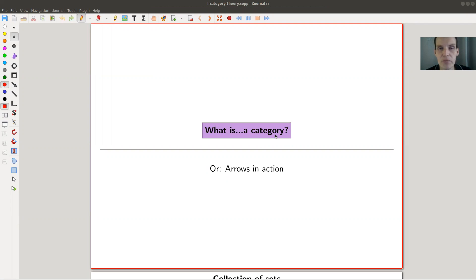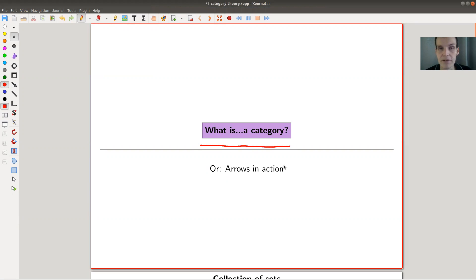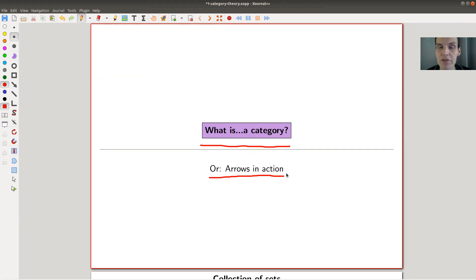Welcome everyone to my continuation of 'What is Category Theory.' Today I would like to explain what a category is, or as I would like to say it, arrows in action — because in a category what really matters are the arrows, which I think of as relations between the objects, vertices, or whatever you would like to call them.